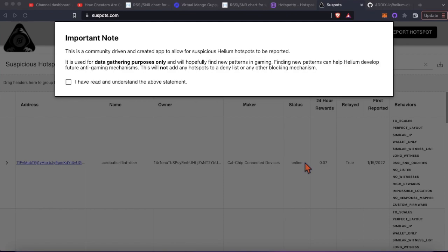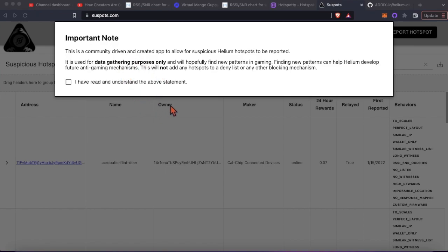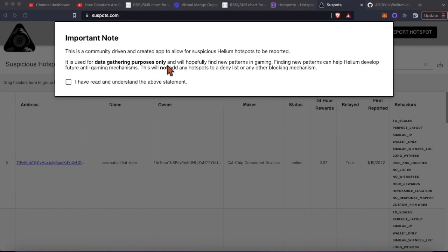Before we conclude the video, the deny list is actually the best way to be able to actually block people from making any more HNT - to stop cheaters. Before there was this suspots.com, it's a community tool you could report things here with their behaviors and stuff, but nothing really happens. This is just for data purposes, as the note says.